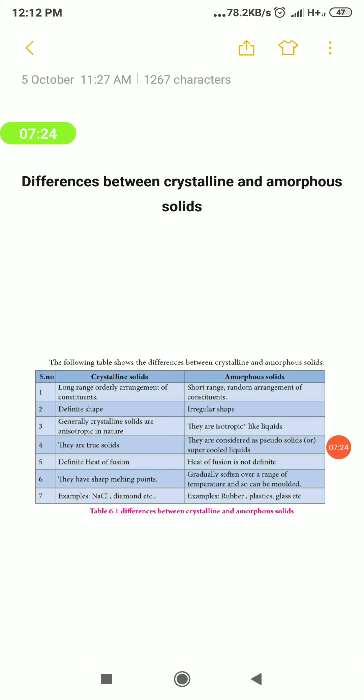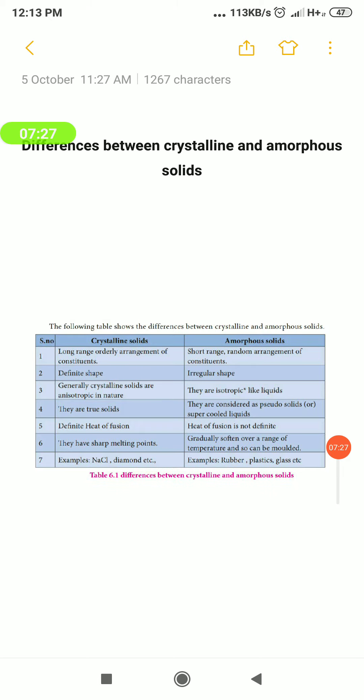The seventh point covers examples. For crystalline solids, the examples are NaCl, diamond, etc. Whereas for amorphous solids, the examples are rubber, plastic, glass, etc.